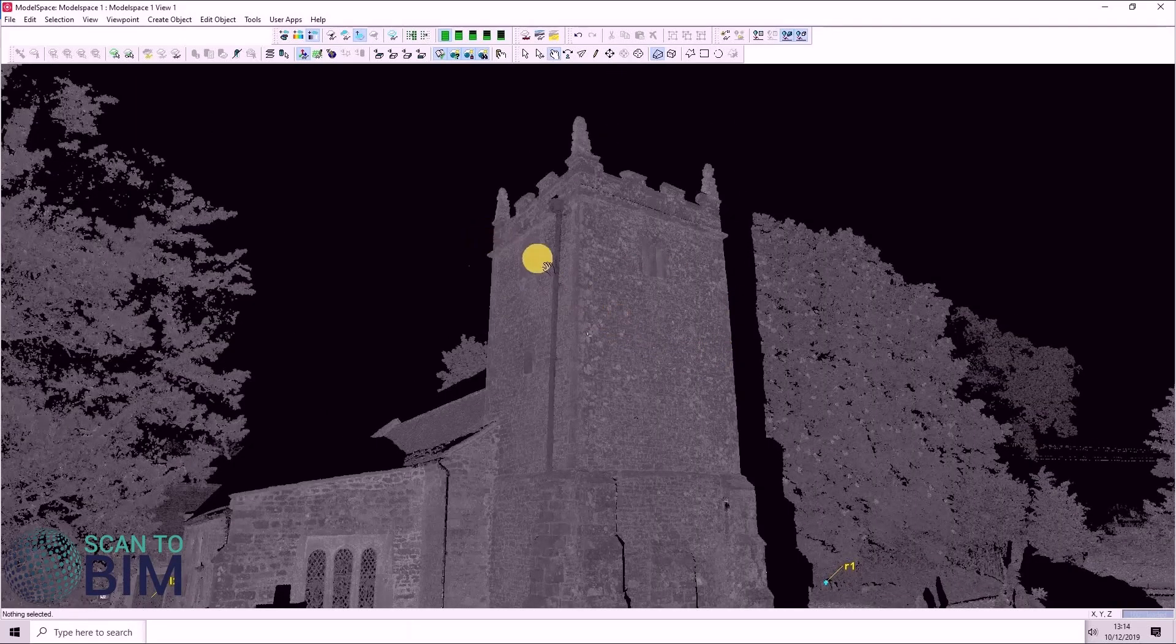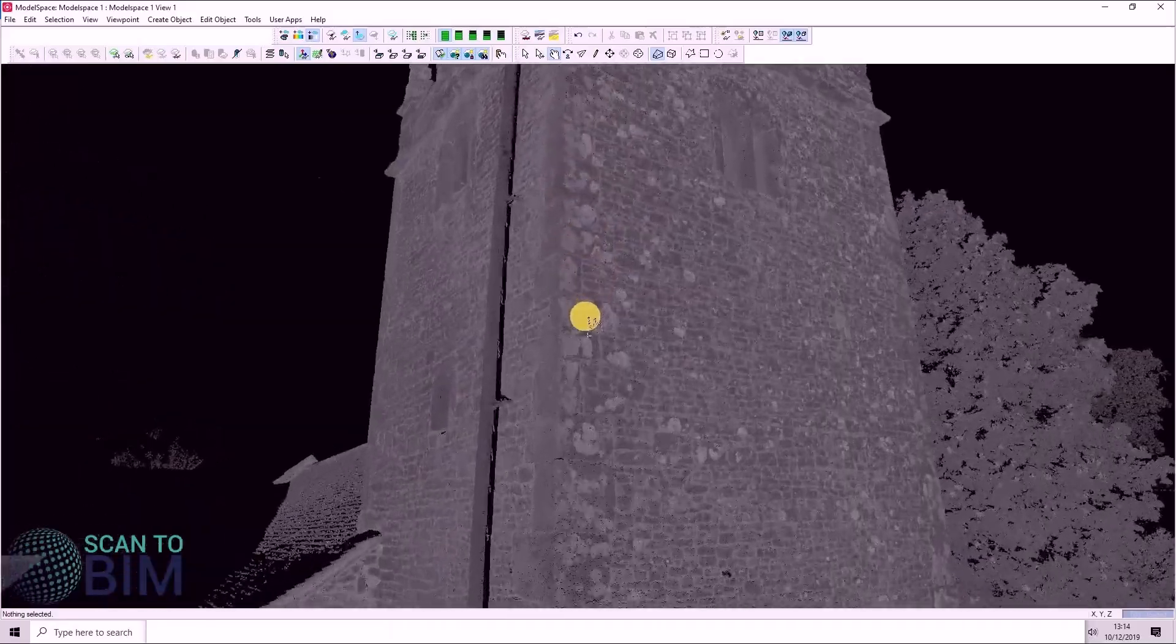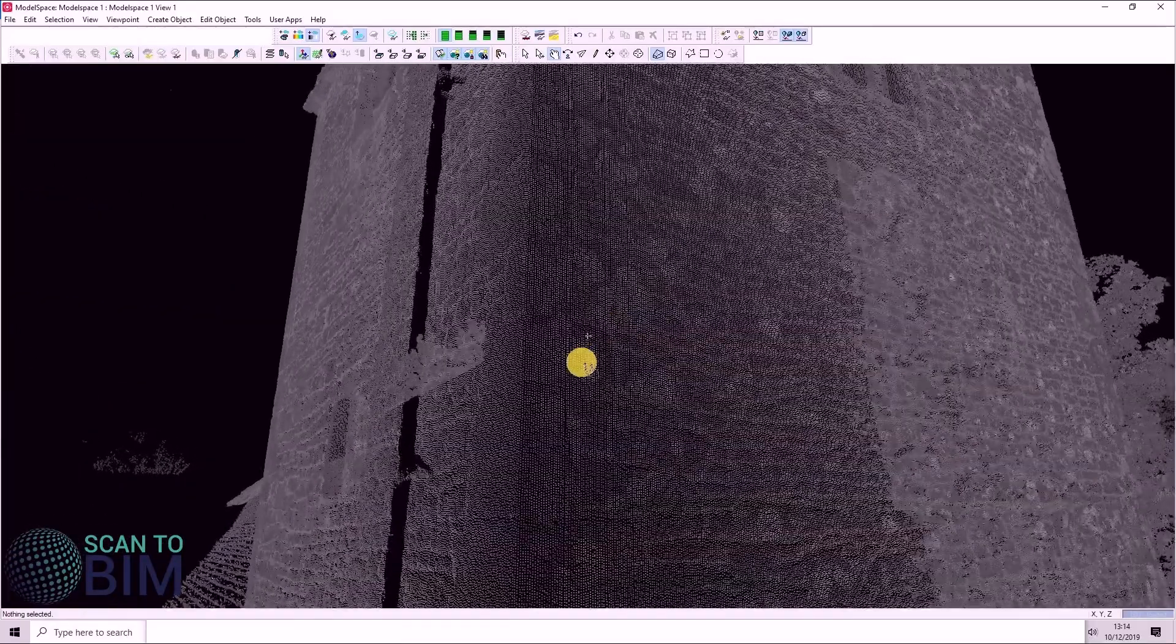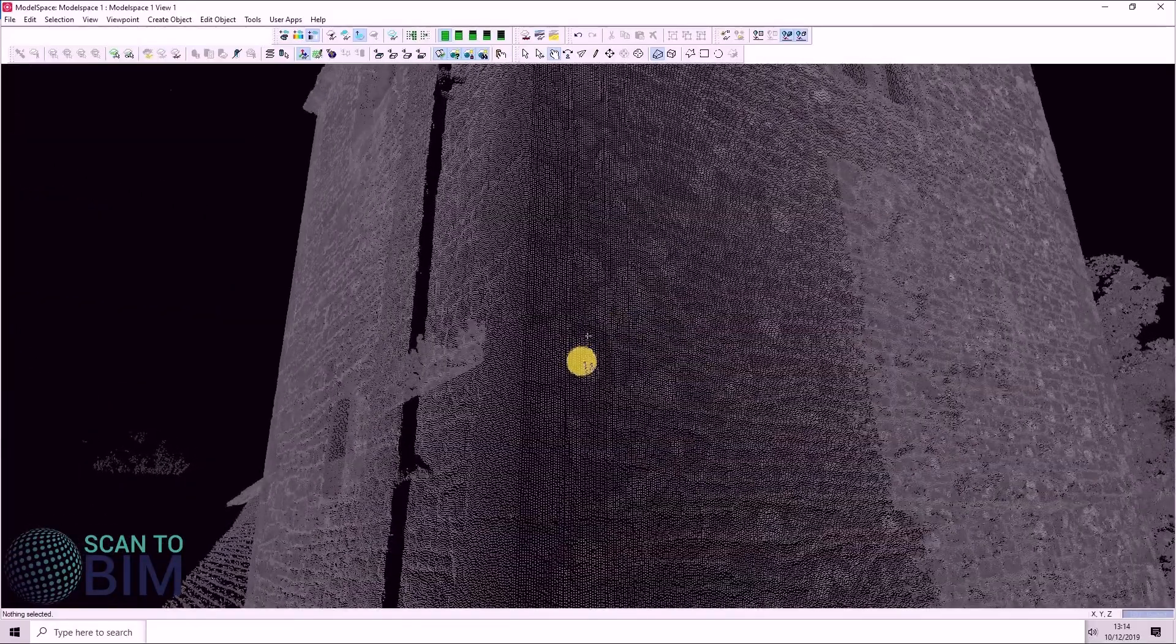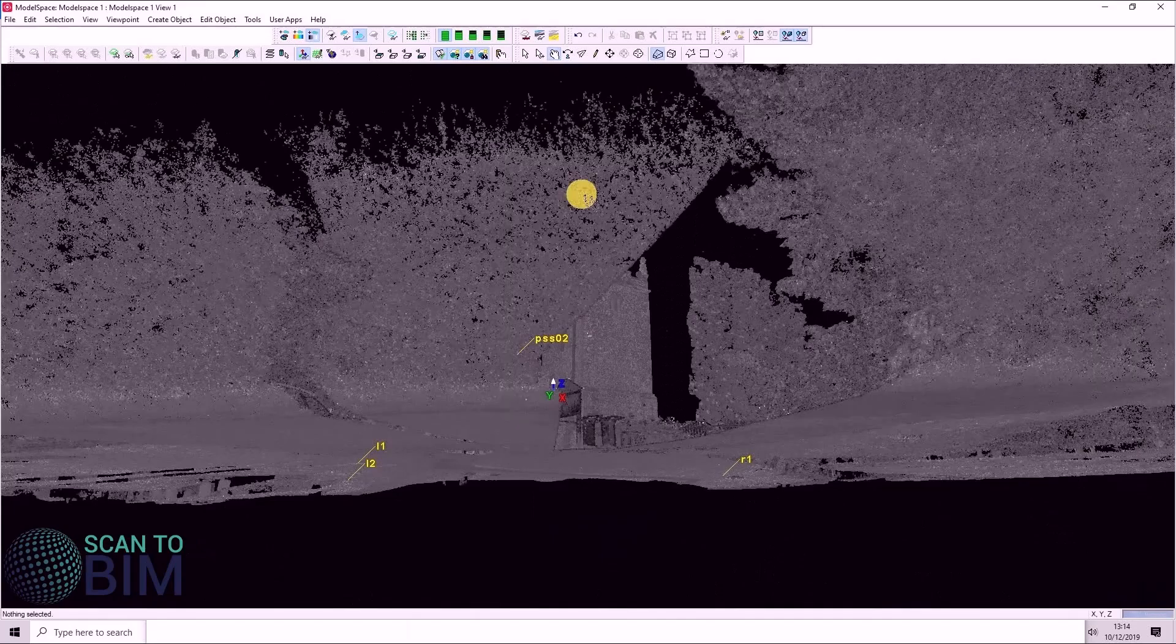If you hold down the center wheel on the mouse, you can see the cursor has changed again. If you pull the mouse backwards, we zoom in and if you push it forwards, we zoom back out again.